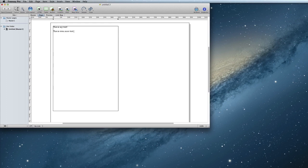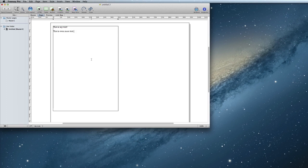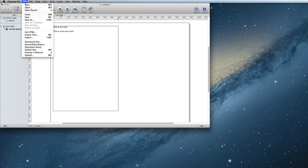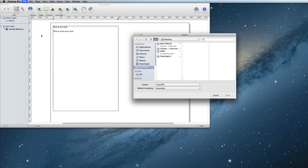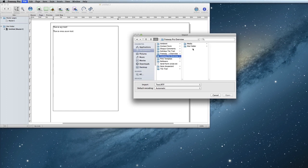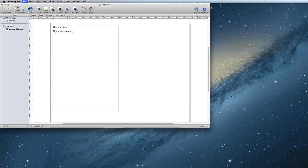If you already have a text document with your content typed up, you can also import that instead of typing it again. To do this, double-click inside the item and choose the menu option, File, Import Text. Select your text document and click Open to import it.